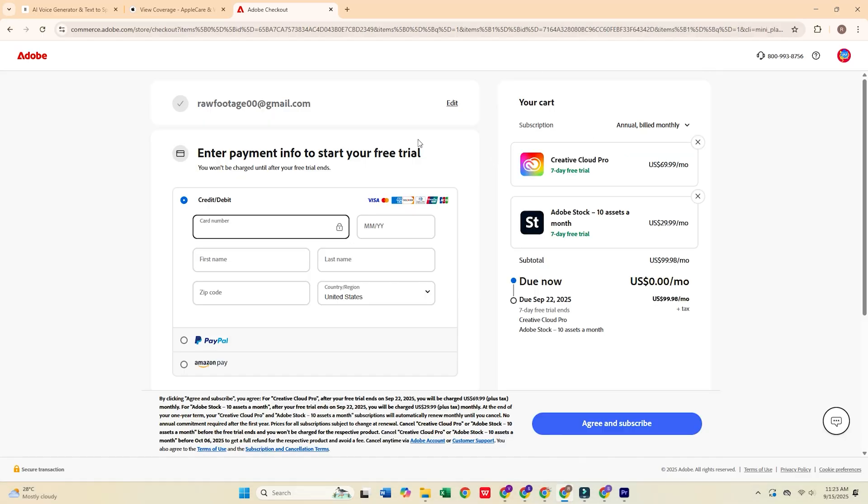Once the form is complete, click Agree and Subscribe. Next, you'll create a secure password for your new Adobe account.